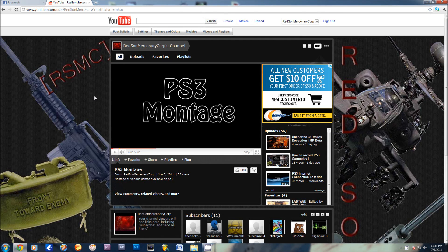Hello everybody. This is how to get good quality videos out of Windows Movie Maker Live for Windows 7.